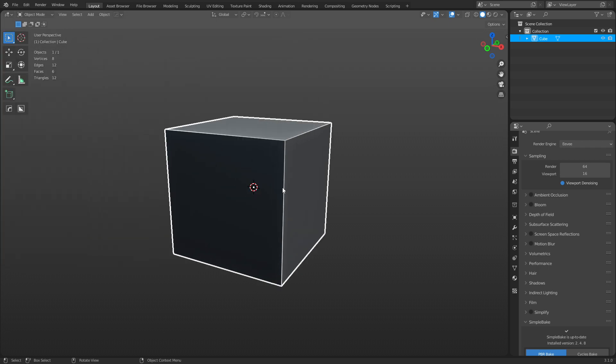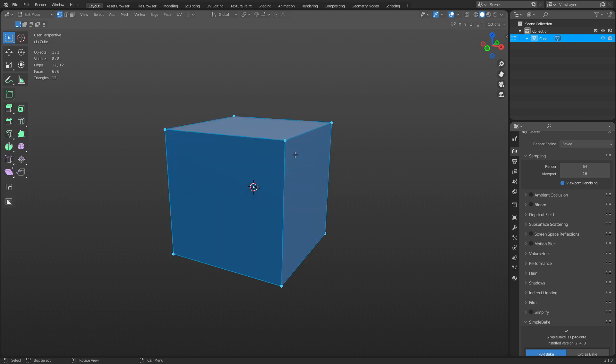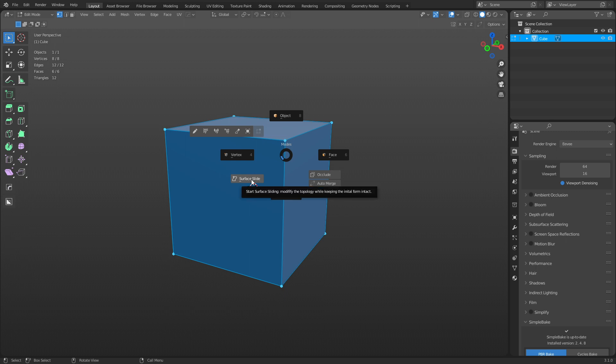I want to point something out here real quick. Usually it's on the modes pie. If you go into edit mode here, so when you hit the tab key, you get the modes pie. Surface Slide is in edit mode, and it's right here.